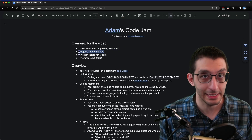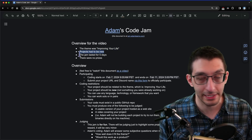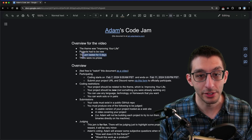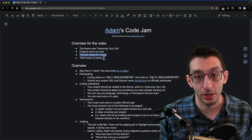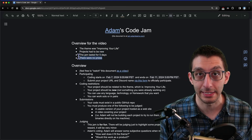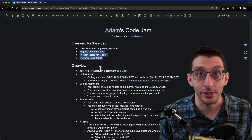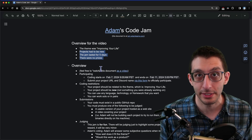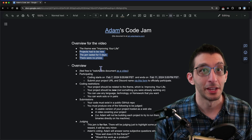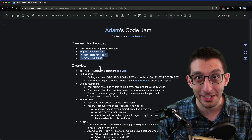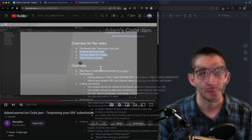Projects had to be new, so these were non-existing projects. The jam didn't go on for very long and there were no major prizes. These three points contextualize the scope of the projects that you'll see in this video. Without further ado, let's jump right in.